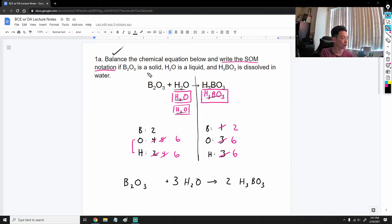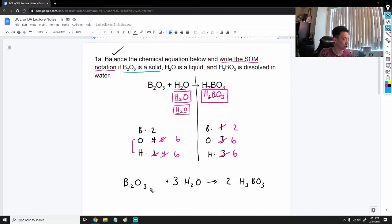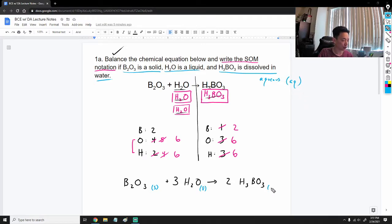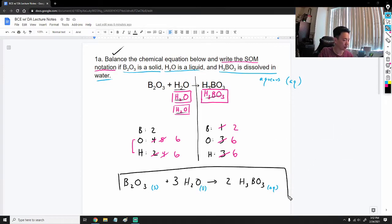Now we need to write the state of matter notation, indicating whether each substance is solid, liquid, gas, or aqueous. B₂O₃ is a solid, so we write (s). H₂O is a liquid, so we write (l). H₃BO₃ is dissolved in water, which means it is aqueous — the symbol for aqueous is (aq). So our final balanced equation with notation is: B₂O₃(s) + 3H₂O(l) → 2H₃BO₃(aq).